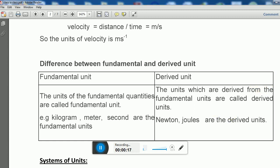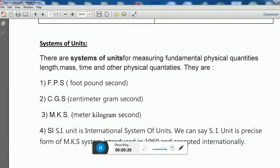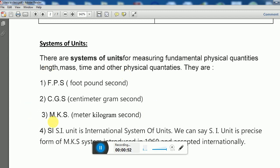In this class we will start from the system of units. There are different types of systems of units to measure length, mass, time, and other physical quantities. The first is the FPS system — foot, pound, and second. Next is the CGS system — centimeter, gram, second — and the MKS system — meter, kilogram, and second. Different countries used to follow different systems: England and British India used FPS, and France used the CGS system.